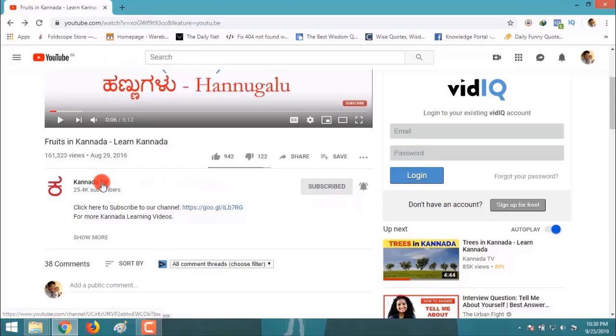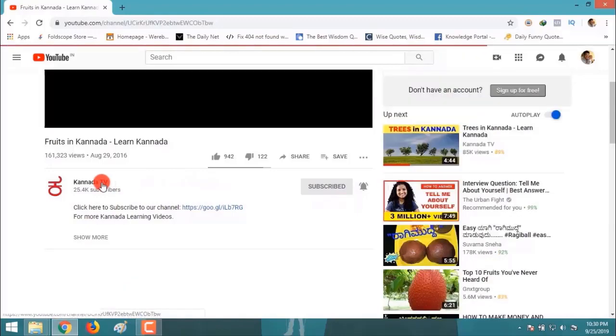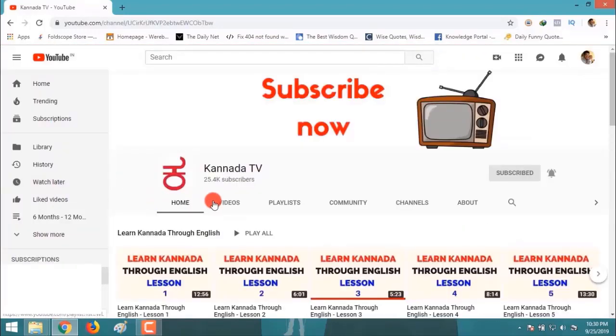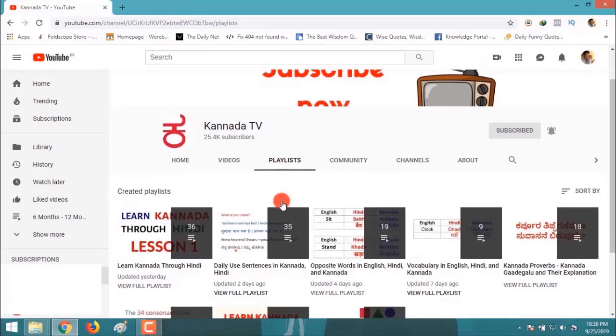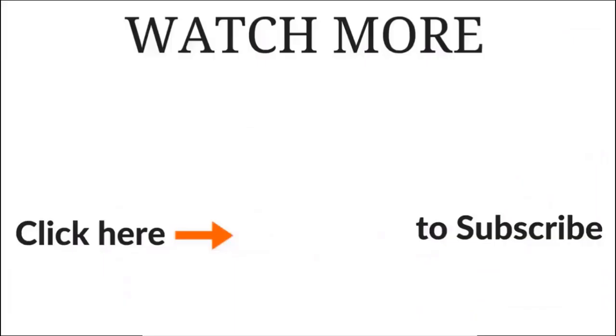If you would like to see more videos from our channel, click on the channel, click on playlists, and follow any playlists that you want.